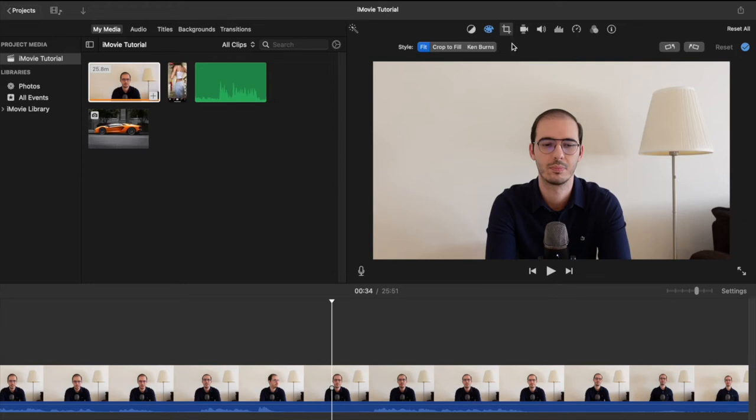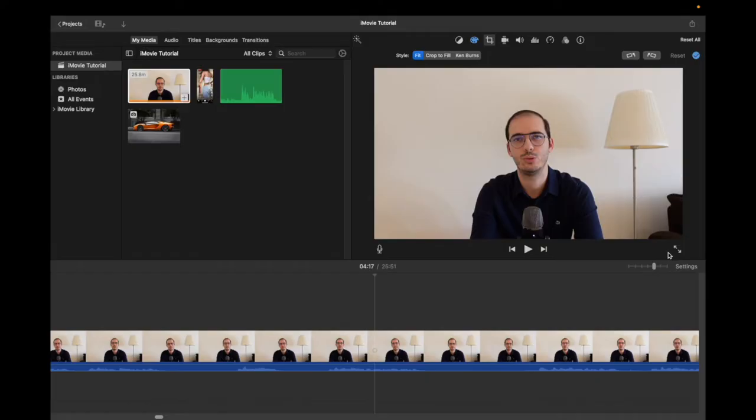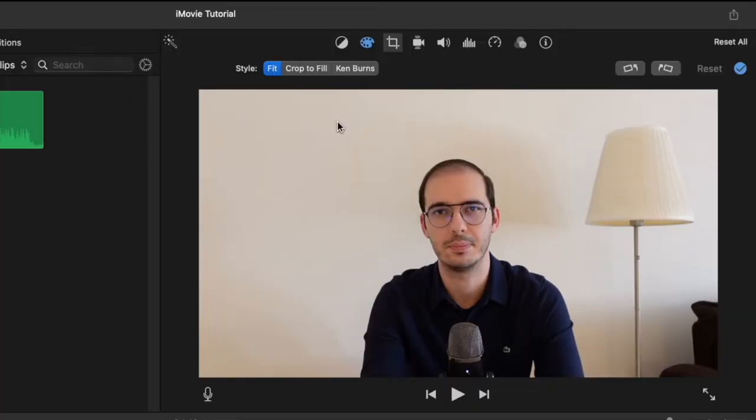The third one is the cropping option. Currently it fits the whole screen. If you make it full screen, we see that the video takes the full size of the screen.